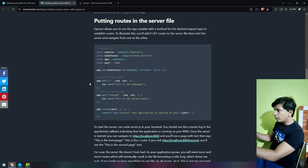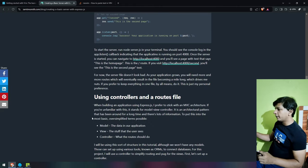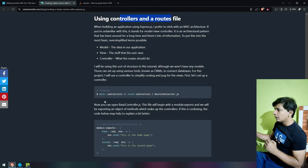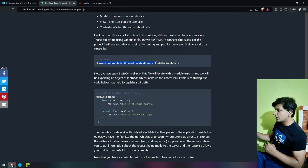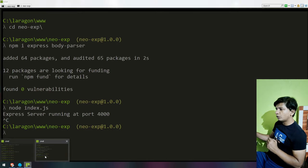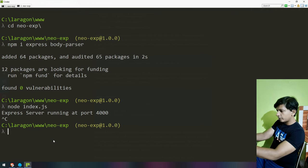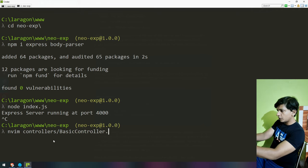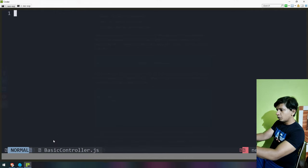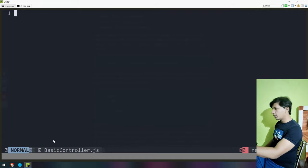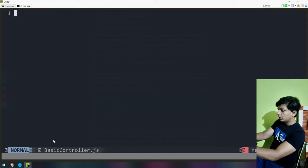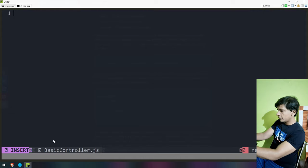Now let's try making a routes thing, but I actually want to do this the correct way — using controllers and a route file. mkdir controllers. I don't want to do this from terminal; I simply want to go to NeoVim and use a command. So nvim controller/basic-controller.js — it did open up something. Go into insert mode and write something.